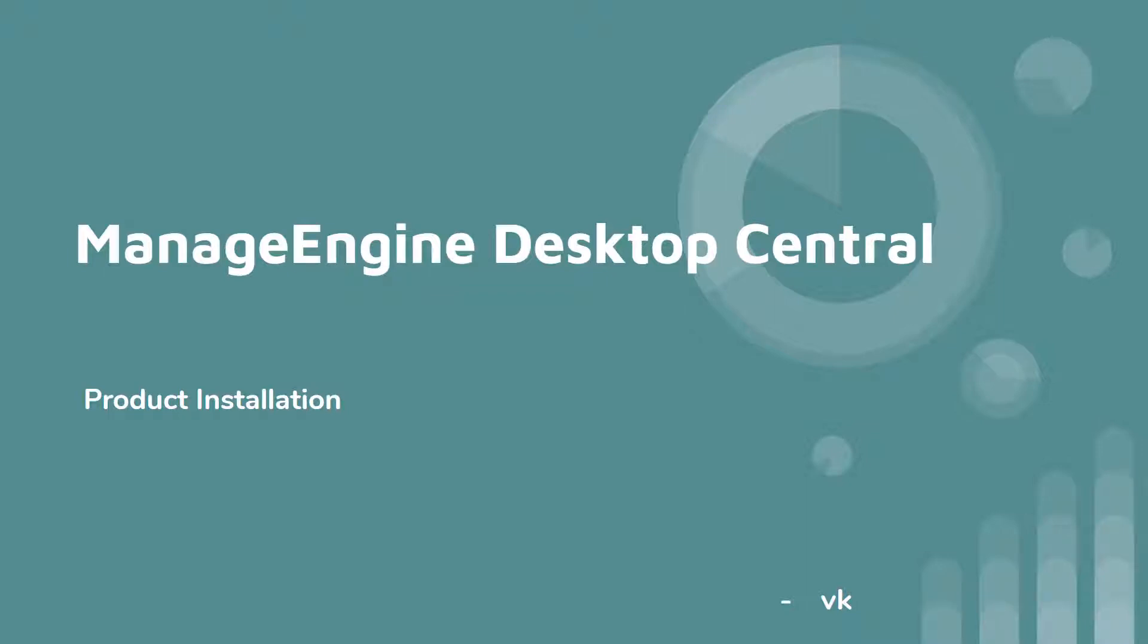Hello, I'm VK here. Thank you for joining me in the ManageEngine Desktop Central product installation video.